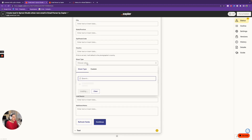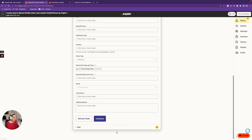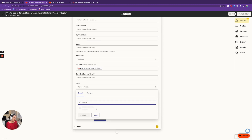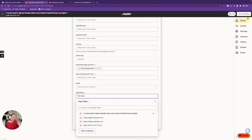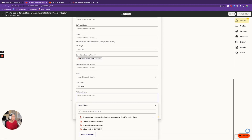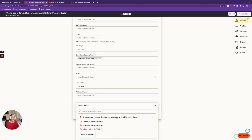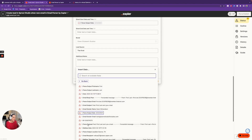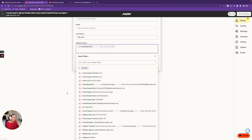A couple more things: for the shoot type, if it's coming from The Knot it's going to be a wedding, so I'll make sure it auto-defaults to Wedding. That way, if I have any workflows that trigger for wedding clients, I can automate that process as well. The brand is going to be the studio — I do have multiple brands in Sprout Studio, which is one reason I love Sprout. Lead source is going to be 'The Knot.' For additional notes, I might add the entire email body so I have all of that information. I'll say 'Email Body Plain' and click Continue.